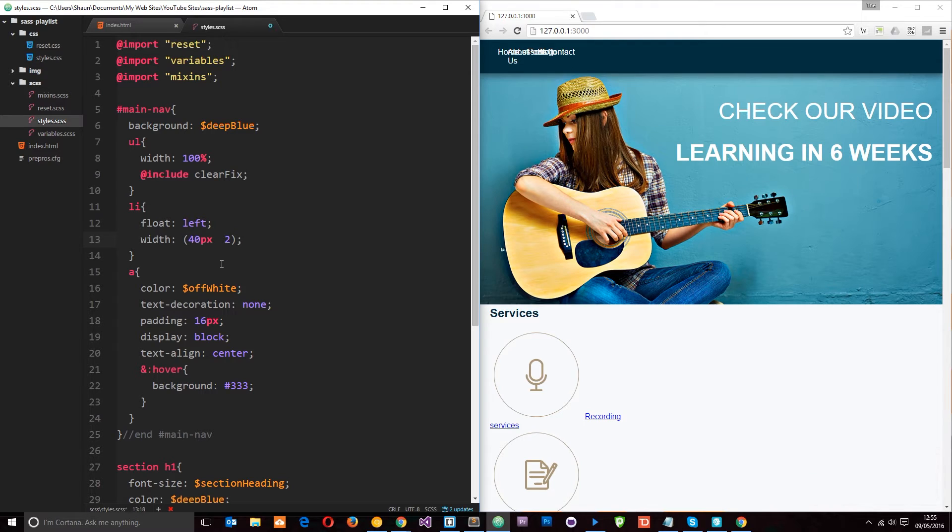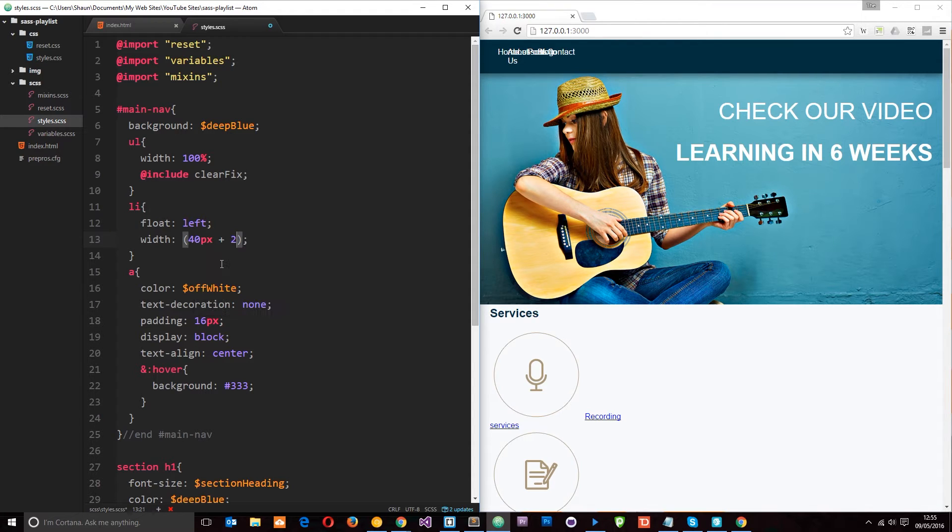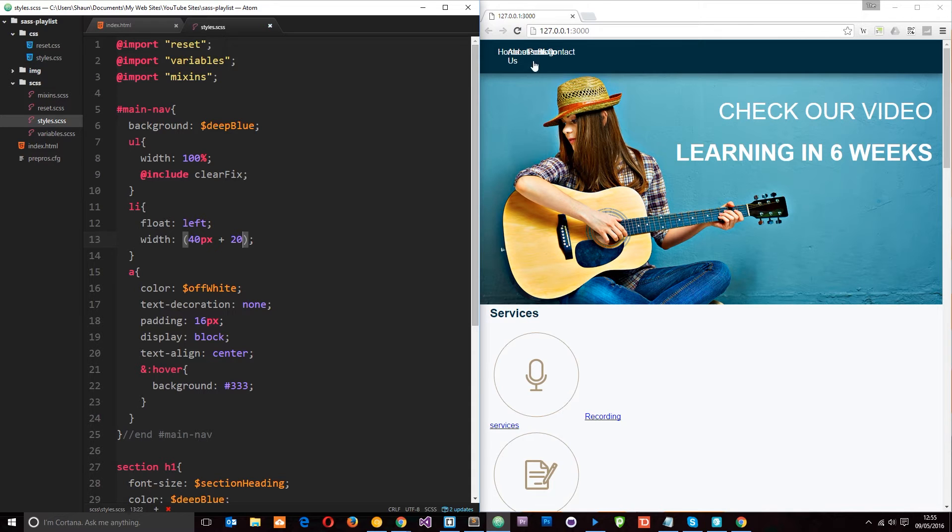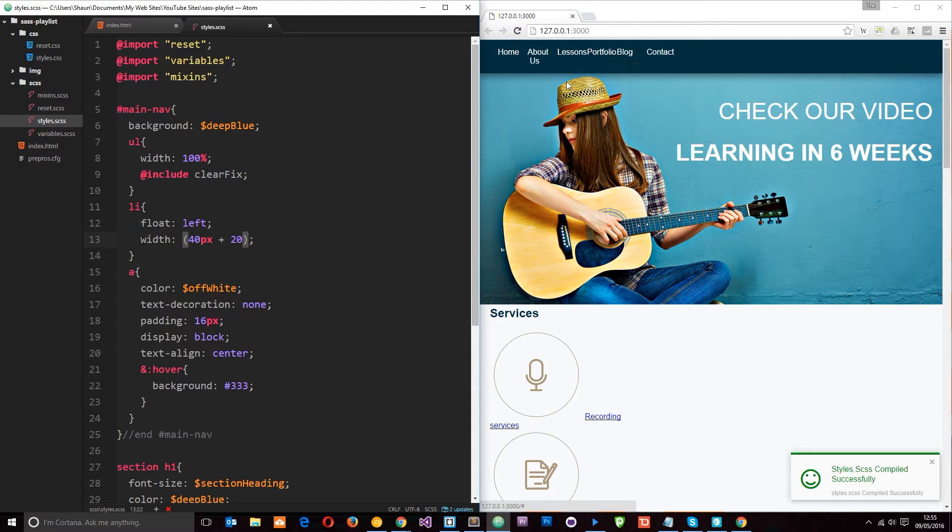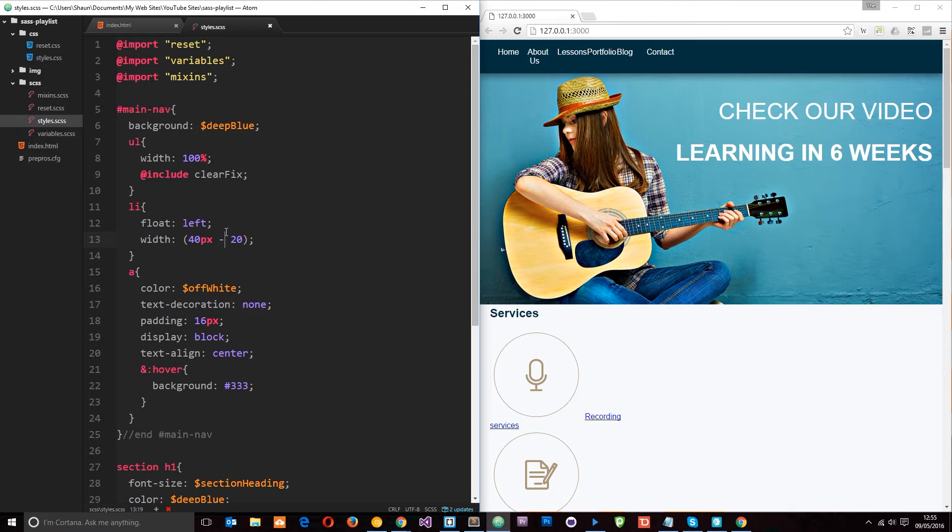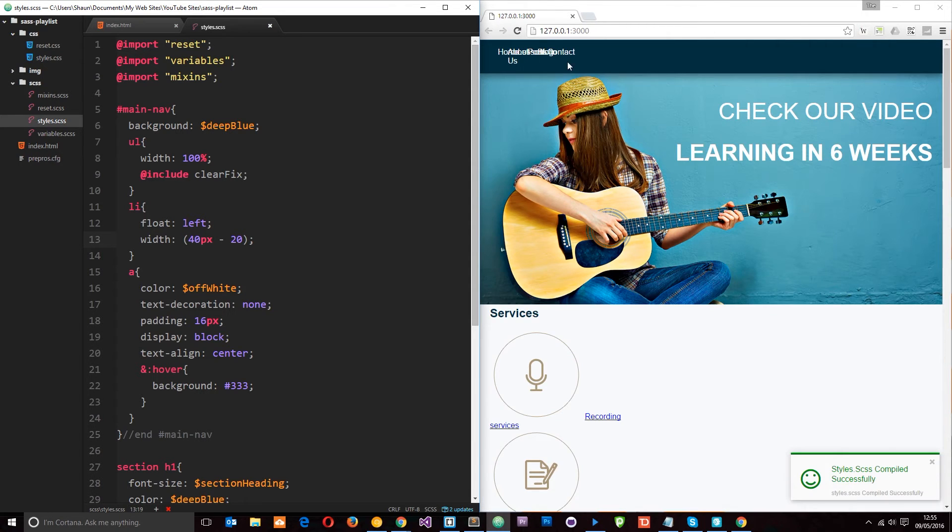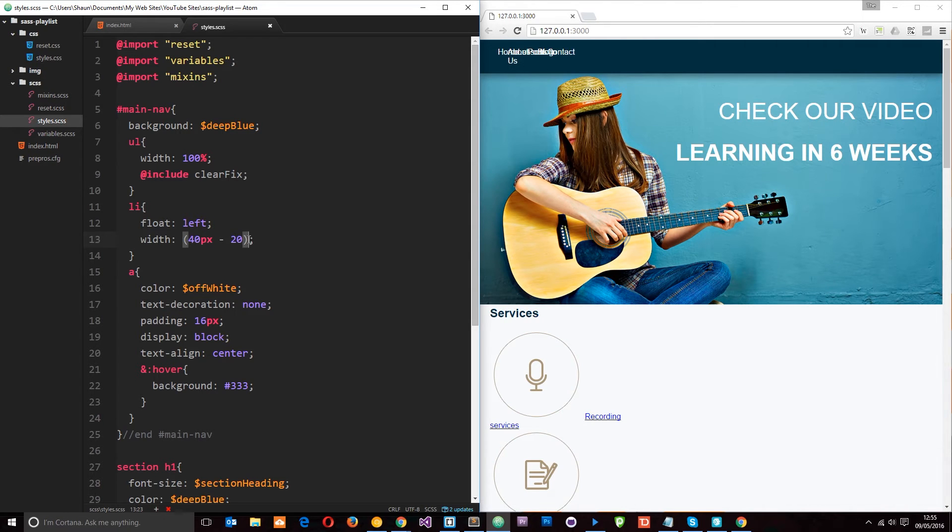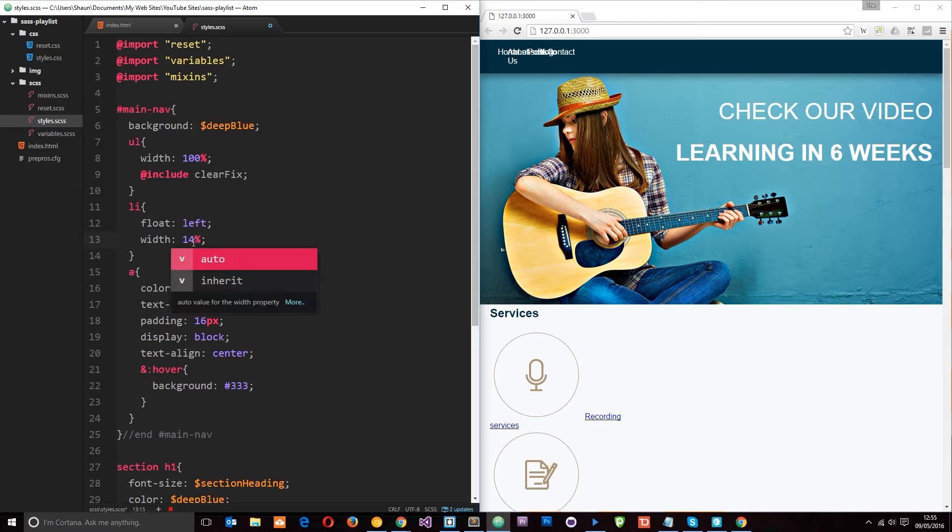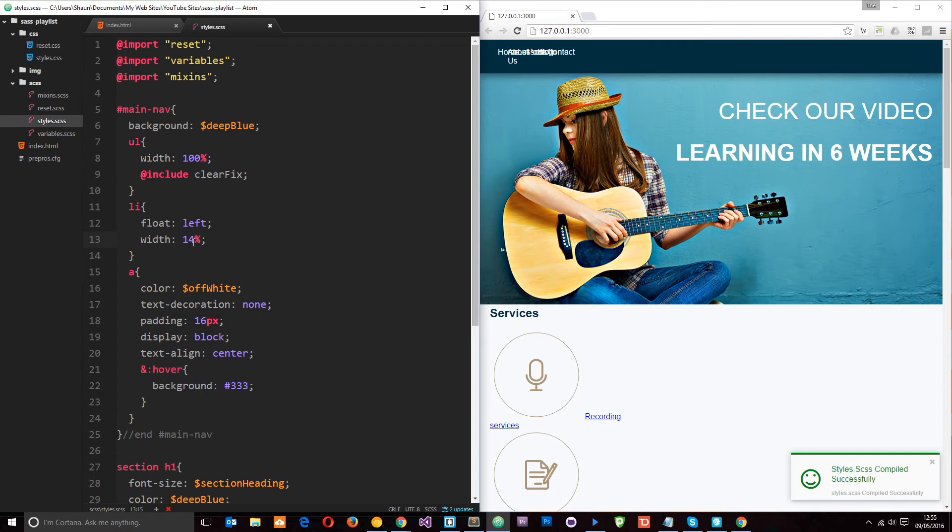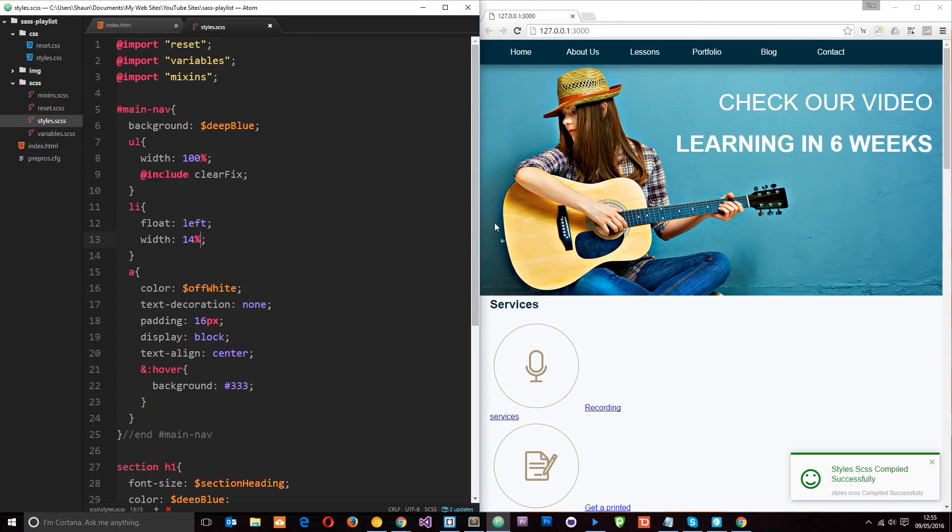If we change it to a plus and then make this 20 just so the effect is a little more noticeable then save it, these are going to become 60 pixels in width. And if I change this to a minus these are all going to become 20 pixels in width. Alright? So let's do something a little more worthwhile because that is absolutely pointless. I'm going to save it at 14% again.